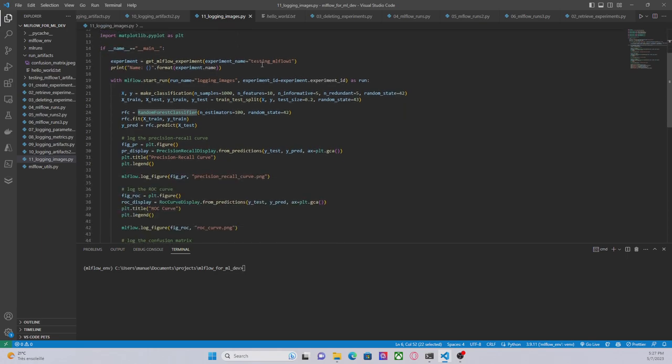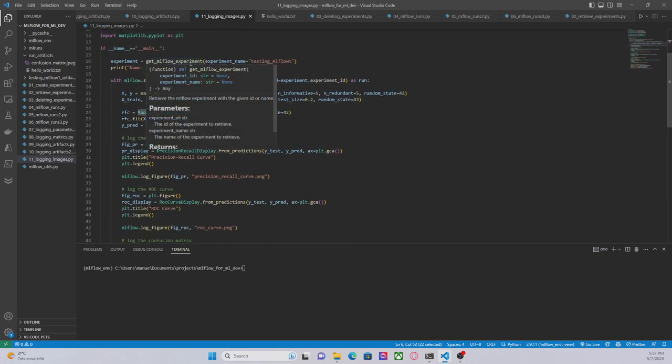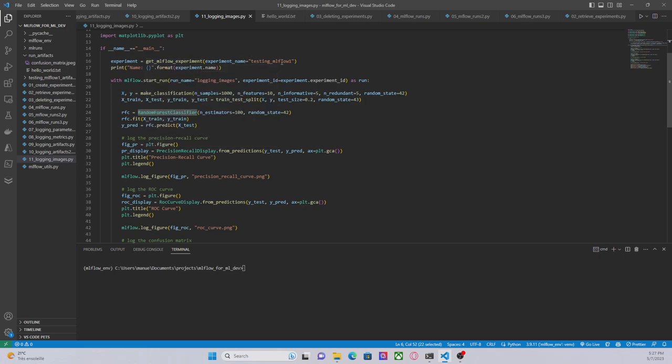So the first thing that I am doing here is getting the experiment. This get_mlflow_experiment retrieves an MLflow experiment given the name. In this case the name is testing_mlflow_one. Then I am starting an MLflow run using the experiment ID to tie the run with the experiment.